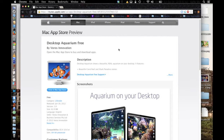Hello world, this is What's Up 290, and today I'm going to be doing a review of an OSX desktop application called Desktop Aquarium, and it is free in the Mac App Store.